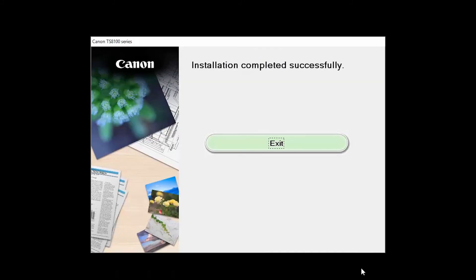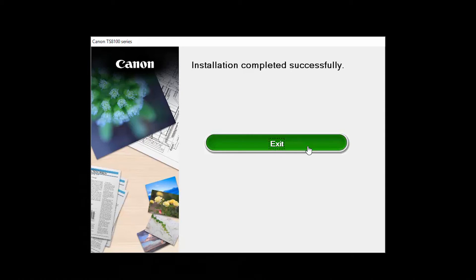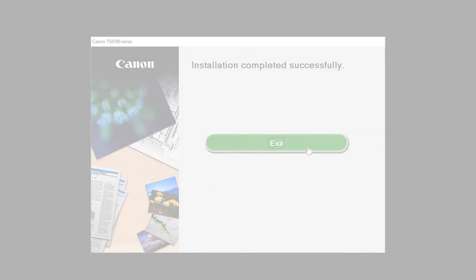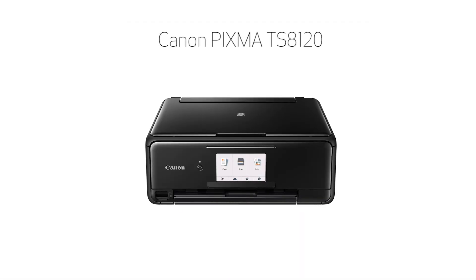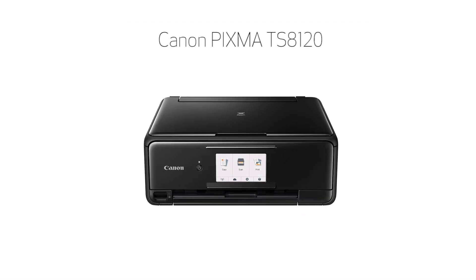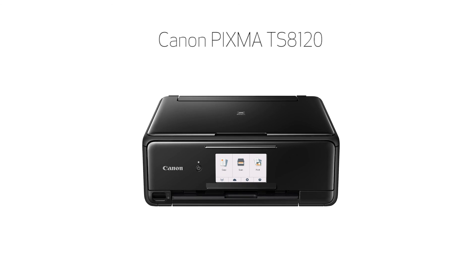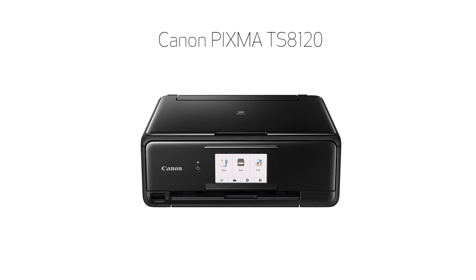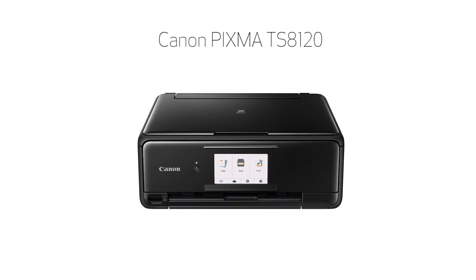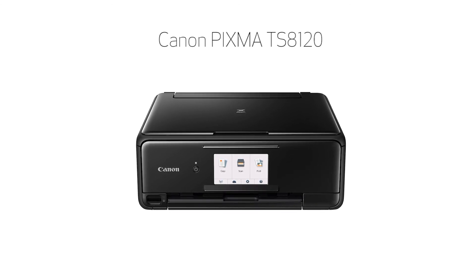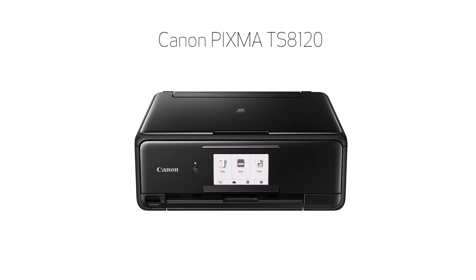When this screen appears, click Exit to complete the installation. Congratulations! This completes the setup of your Canon PIXMA printer to a Windows computer using the Easy Wireless Connect method.